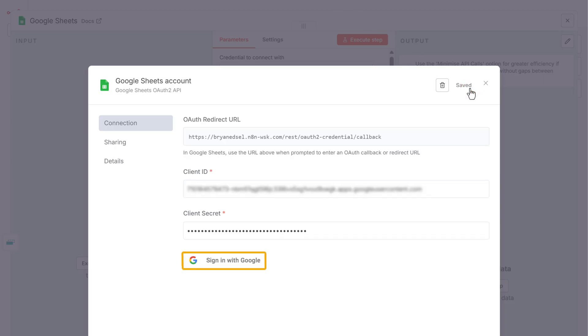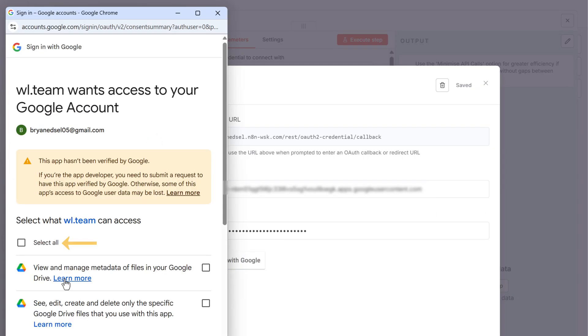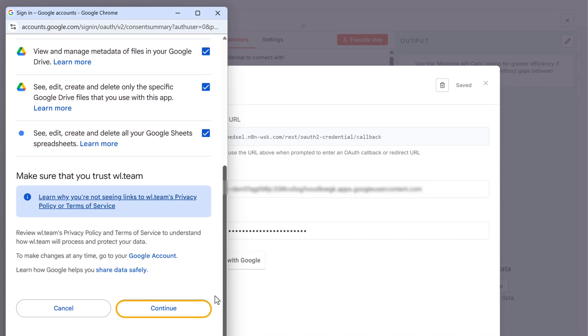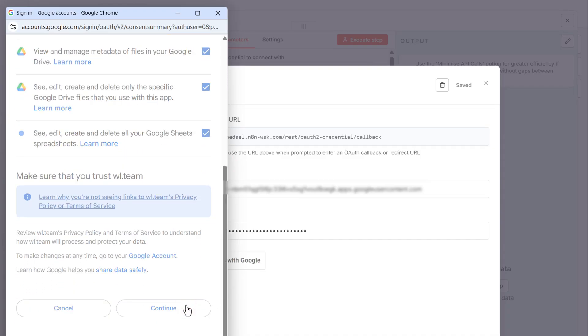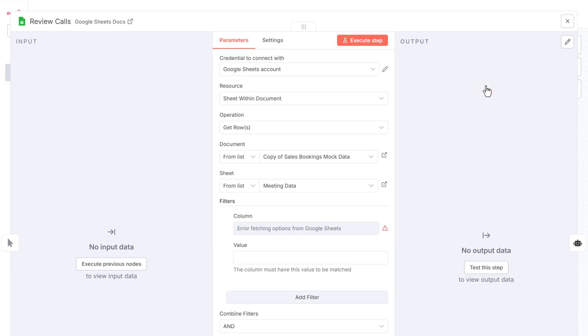Now click here and sign in with your Google account. Here select all the permissions and click continue.